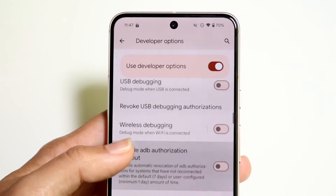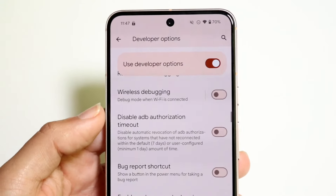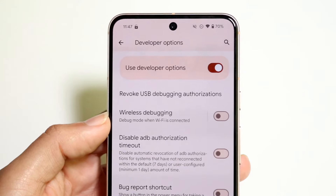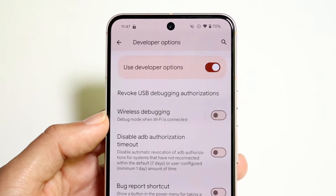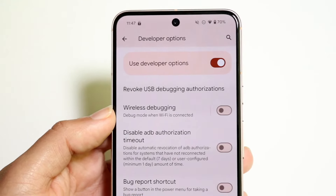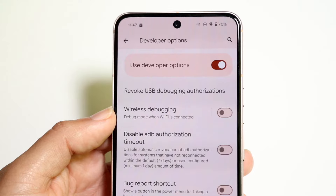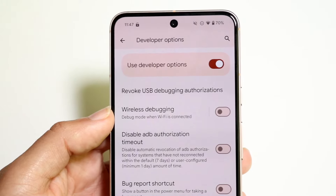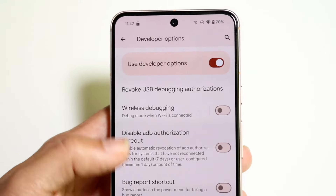You can also enable wireless debugging as well. I think you have to enable this if you want to manage your phone wirelessly from your computer, so you can go through and enable that as well, which is actually a very cool thing.